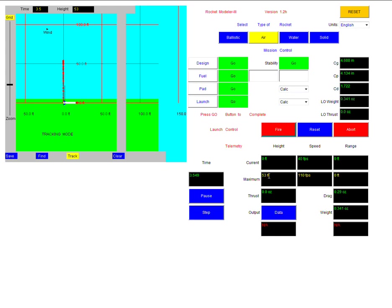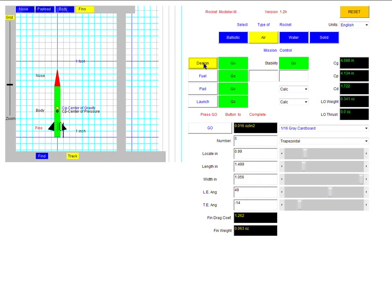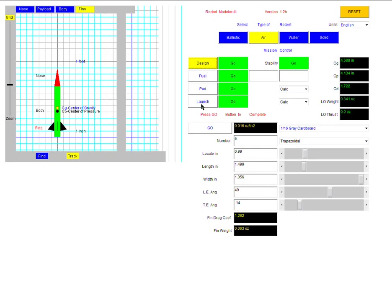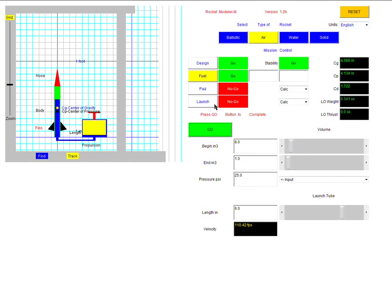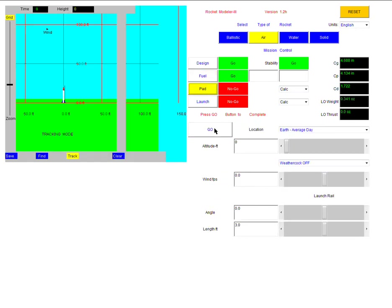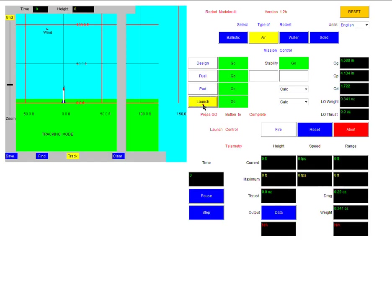So once you're done, and you have tested your rocket, and you've recorded all the numbers, then you can go back up here to the design button. And you can go back through and change all of your numbers again, and come up with a different design. Make sure you write those numbers down, and click go. Your fuel is already set, so we don't need to mess with that. Click go, pad, click go, and then you can do your launch again.